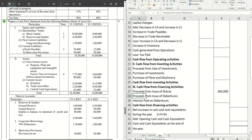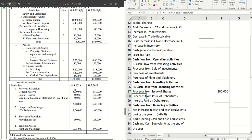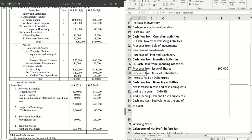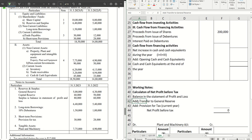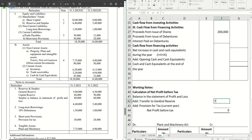Next we have reserves and surplus: 6 lakh 40 thousand minus 5 lakh 40 thousand. We have a note here — general reserve has increased by 70,000 (it is now 5 lakh, previously 4 lakh 30). We all know this comes under 'add: transfer to reserves' in the calculation of net profit before tax, so 70,000 goes there.